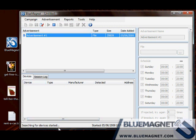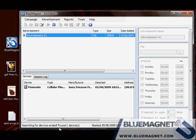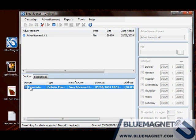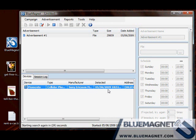Notice the message in the status bar about searching for devices. Good, Blue Magnet has found my cell phone. Additional information about the cell phone is available too.